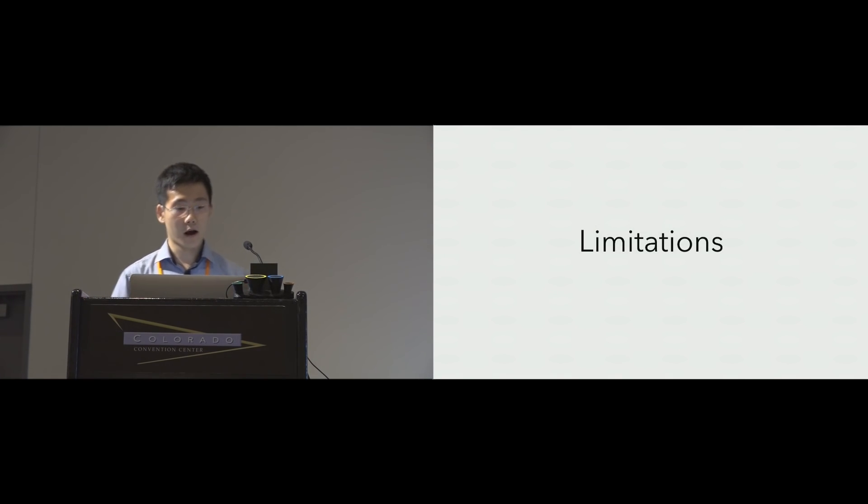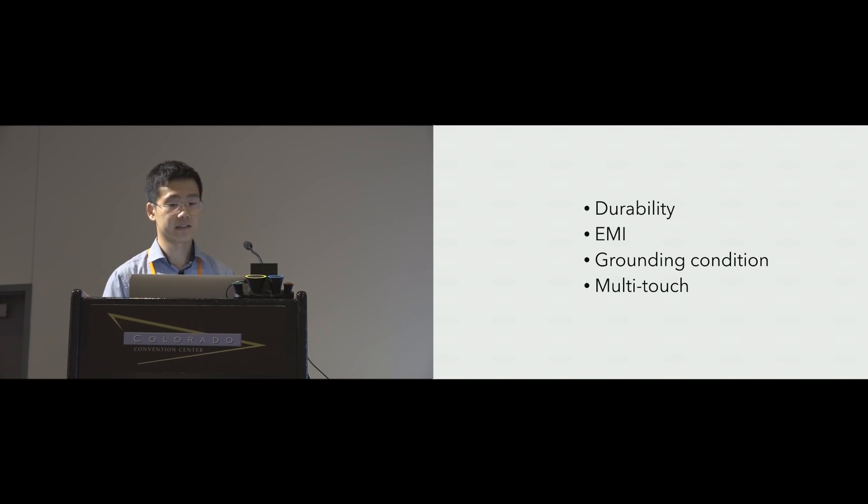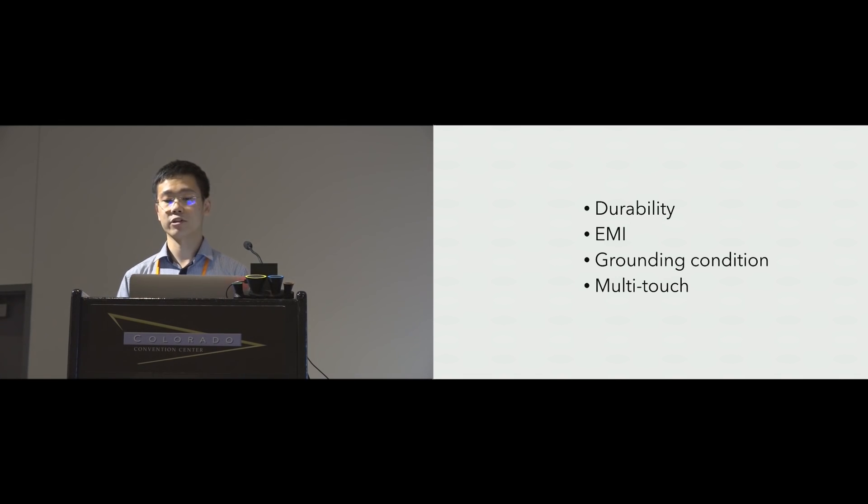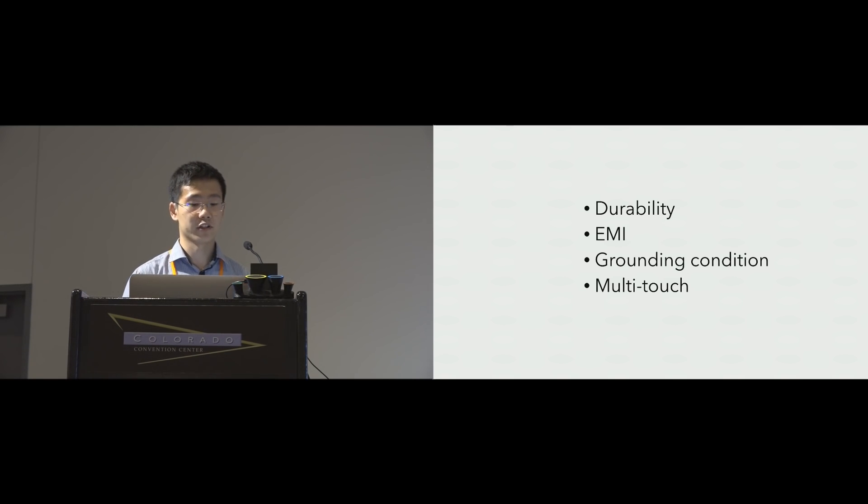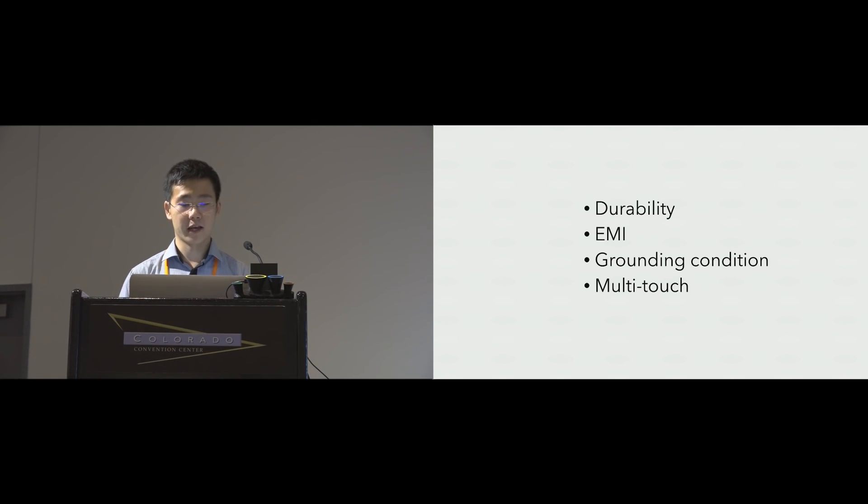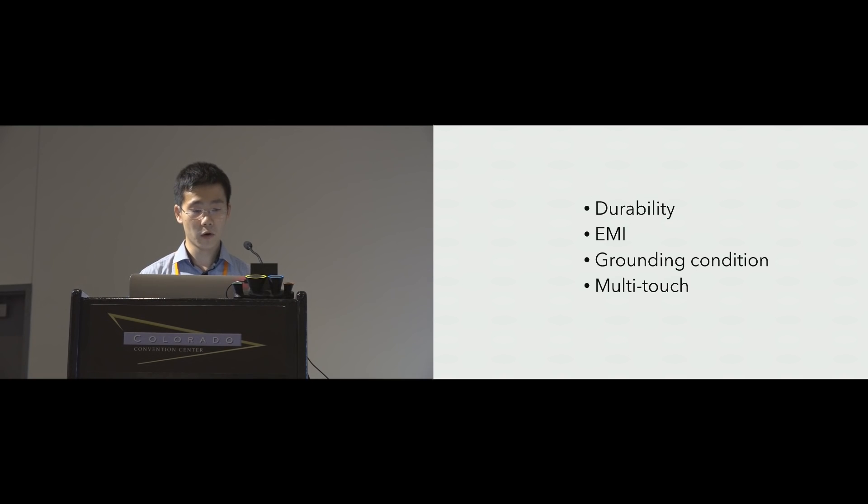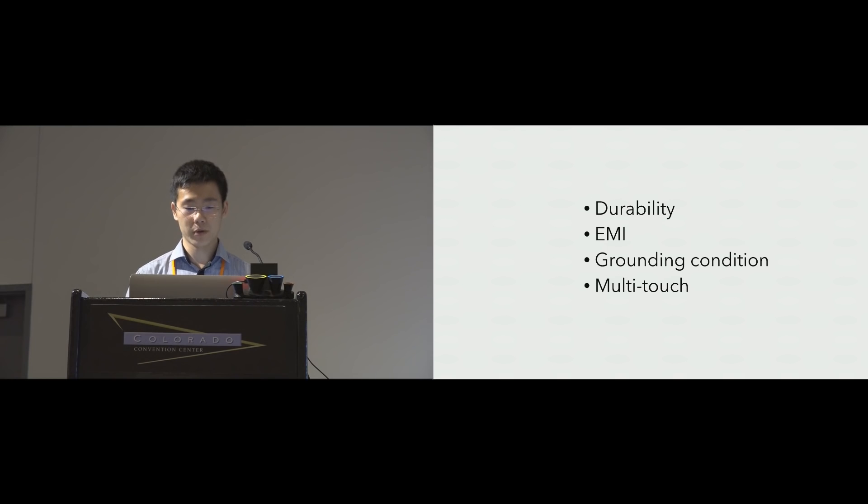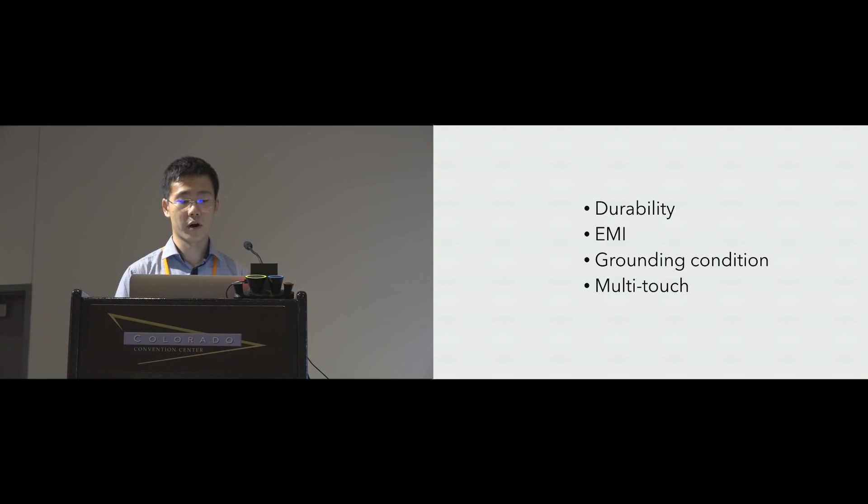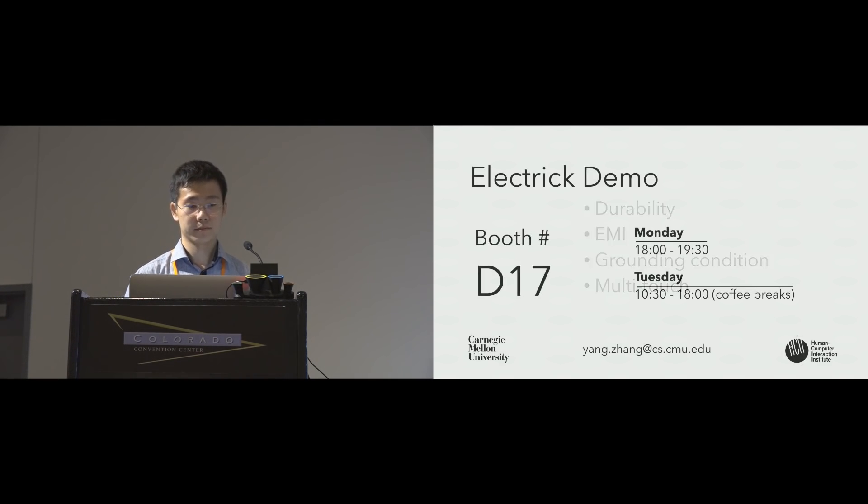As many other electric field sensing approaches, Electric has limitations. One common question we get about this technique is the durability of the coating. We actually found the material we tested quite durable. For example, there's no detectable damage on our testing panels at the end of the evaluation after 10,000-plus touches. We did see, however, that EMI from fluorescent light can affect the reported touch location. So electromagnetic interference might be an issue. We also find that certain extreme grounding conditions can affect the signal. And finally, our technique is not high resolution enough for multi-touch, but we are currently working on this problem.